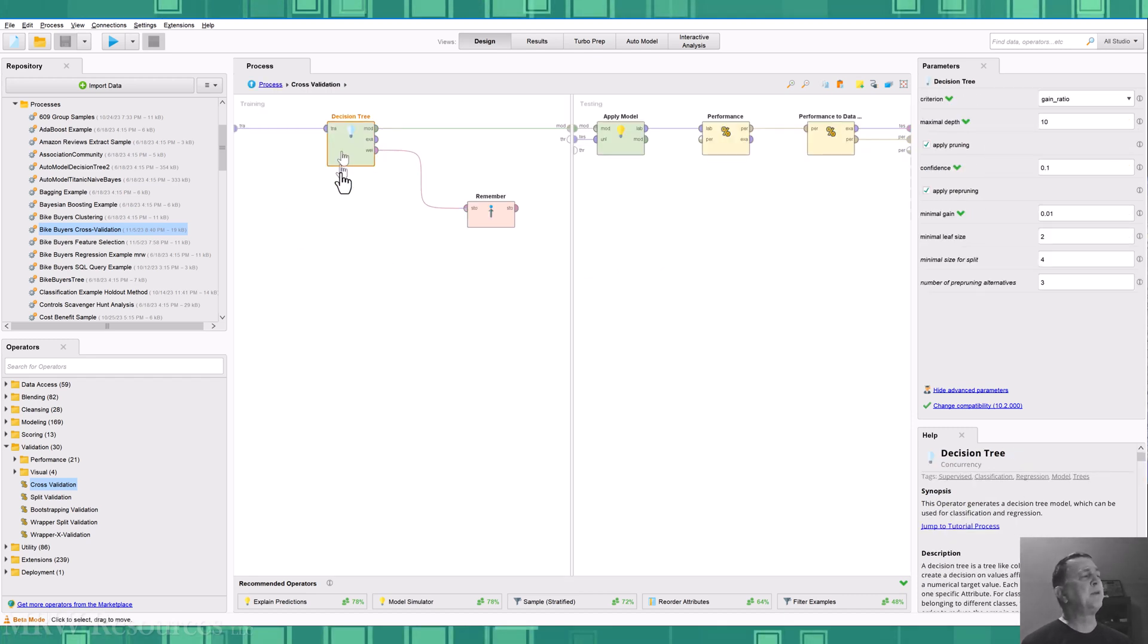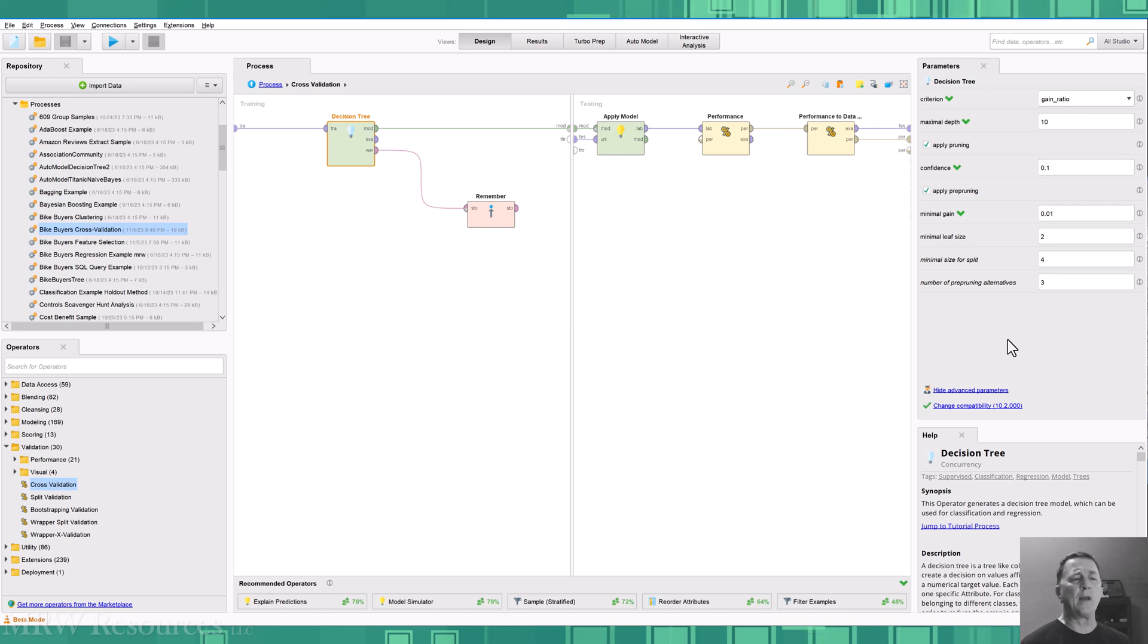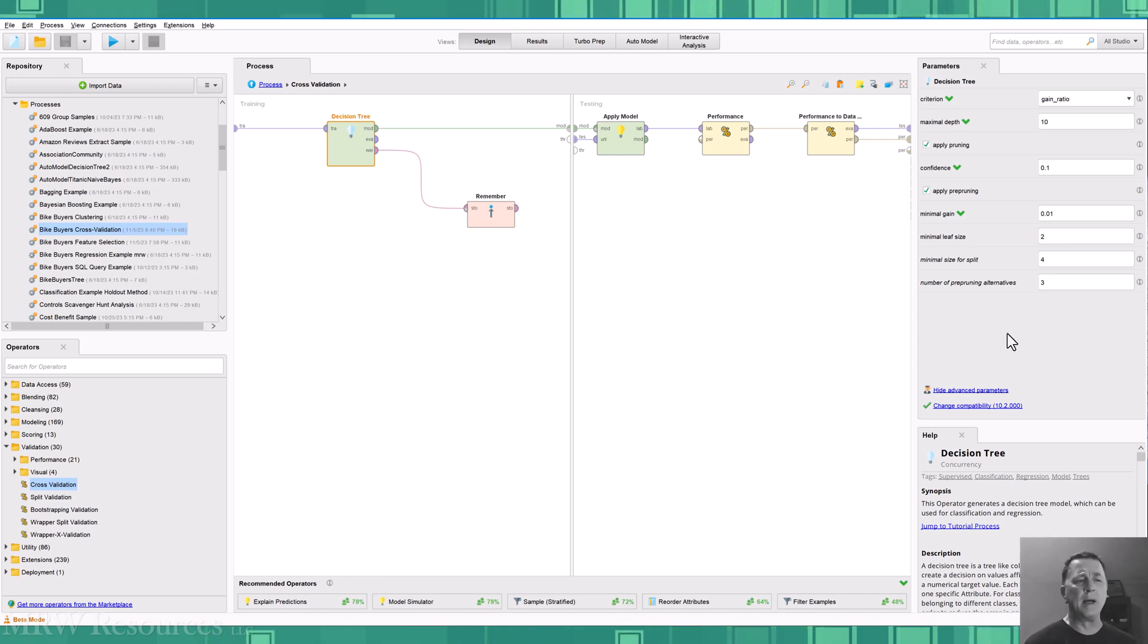So now I'm just using a decision tree. I'm going with gain ratio, maximal depth of 10. Basically, more or less the standard parameters. I may have adjusted a couple of them.